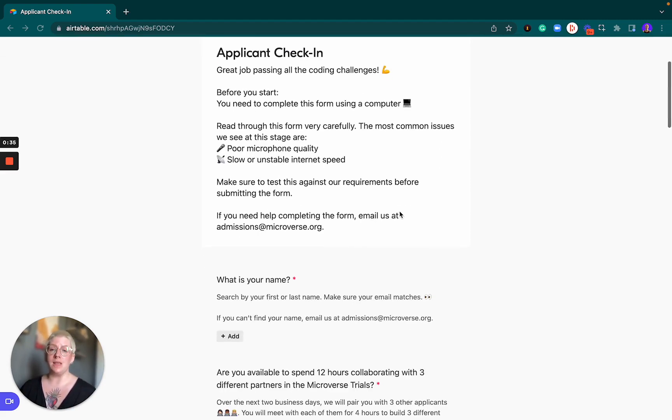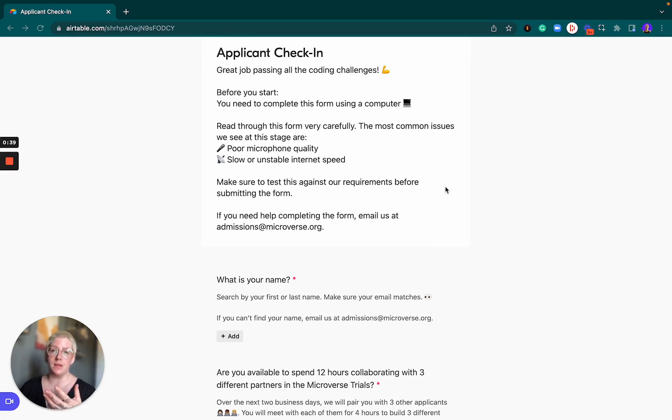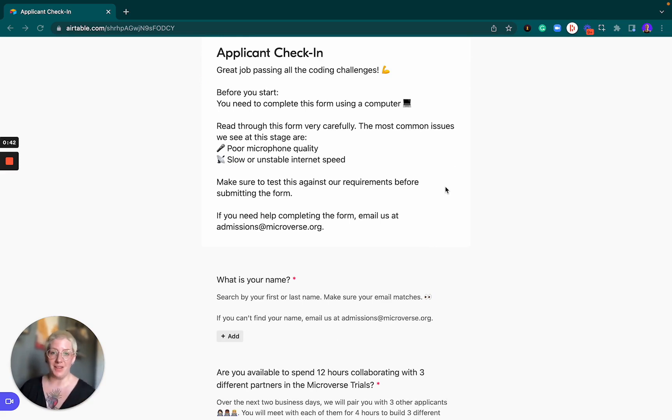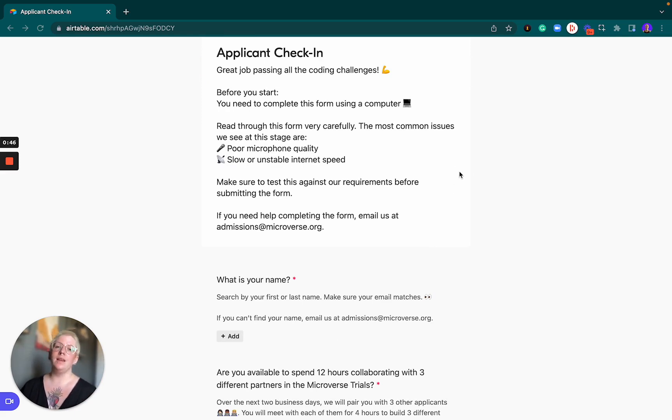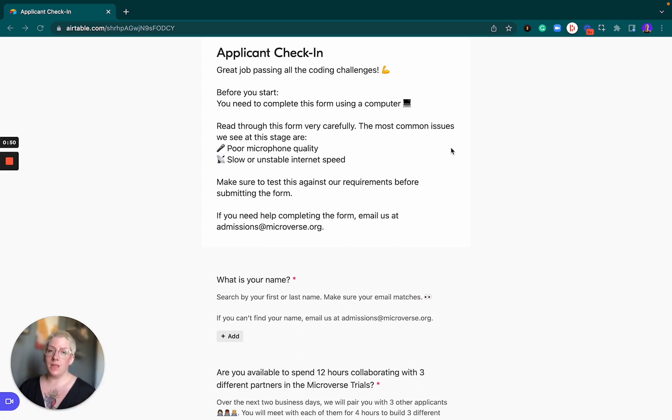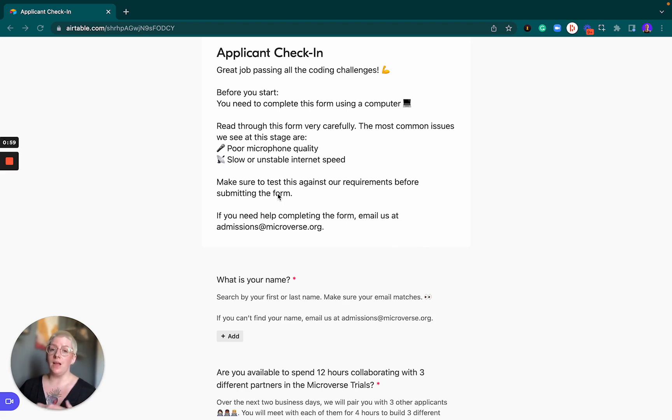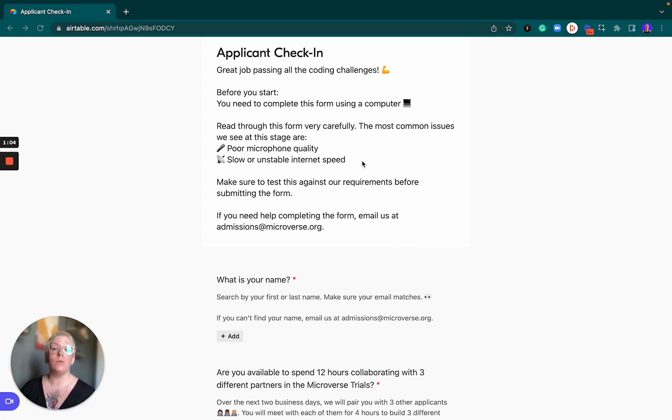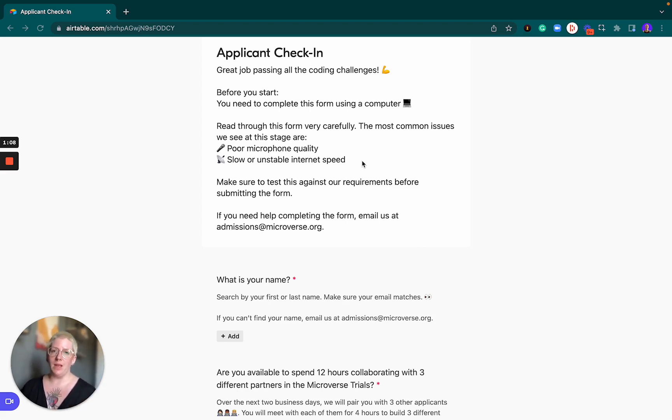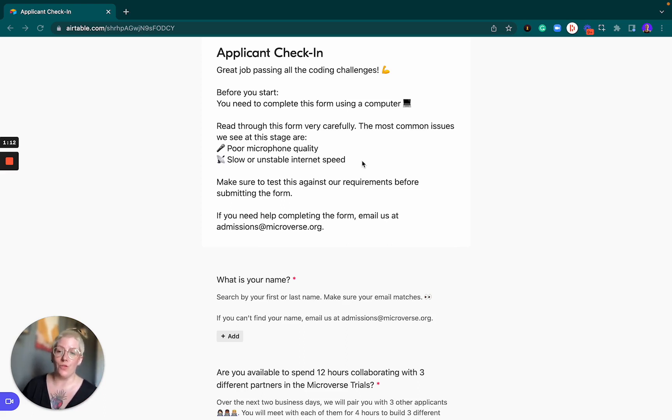The other thing to know is that there are two very common reasons we see for declining a check-in form the first time around: the microphone quality in the recording that we ask of you is really bad, or the internet speed that you submitted or the stability of that internet speed was not really great. I'll talk you through some of the requirements as we go along, but I recommend that you check these things before you submit anything to make sure you're not delaying your application.